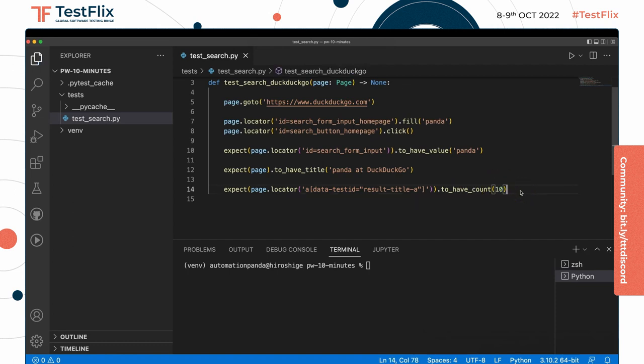So this would be a fairly straightforward smoke kind of test, just a sanity check to make sure that a search can work. Let's run it to give it a try.